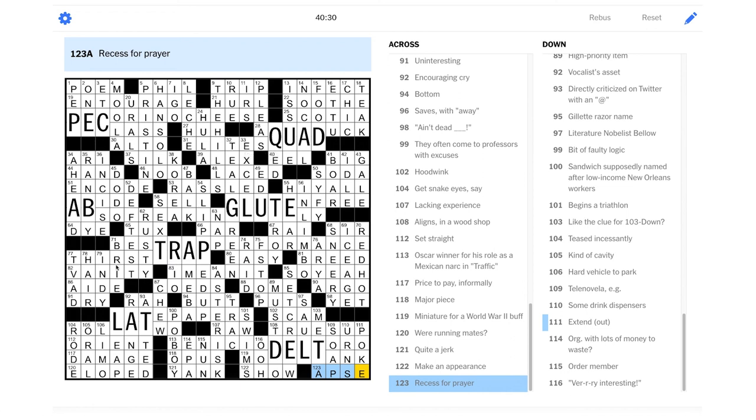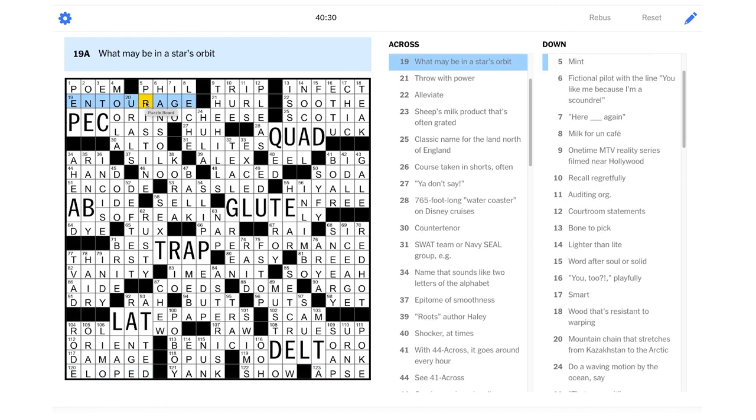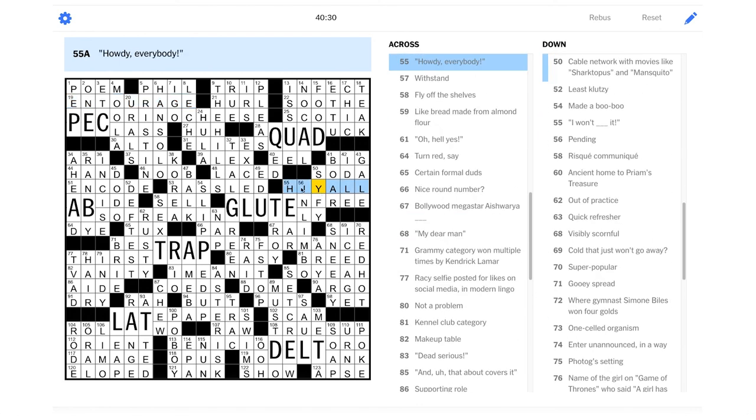Let's just talk about the rest of the fill for just a second. I think it was fantastic. Like, not very many proper nouns. Some really good wordplay. We're running mates for eloped. Really good. Like this one. What may be in a star's orbit? Entourage? That's a fantastic clue. And I loved this one. This is, like, this is the attention to detail that I really like.